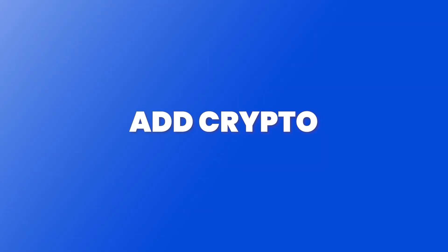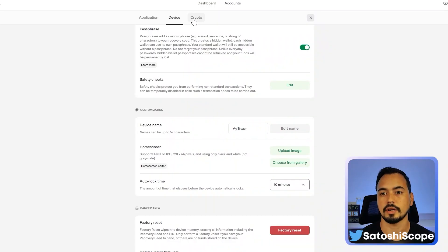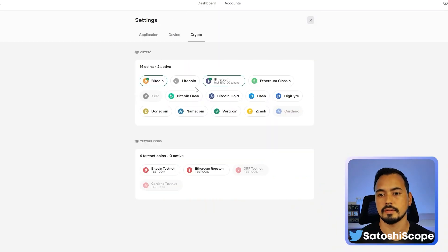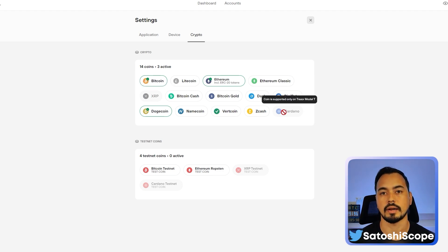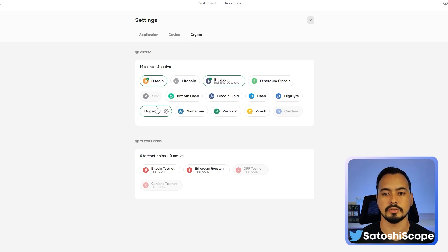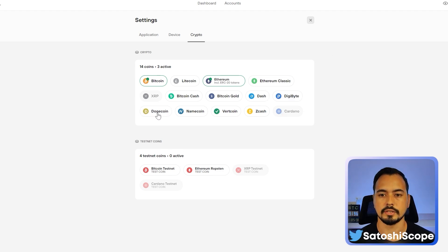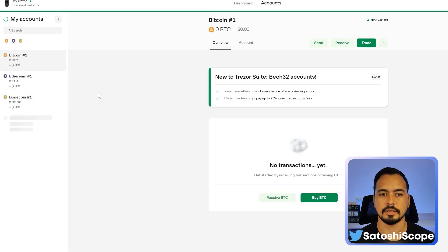To add crypto you may have missed in the previous step, go to 'Crypto' and add a coin like Dogecoin. Note that if you want to add something like XRP or Cardano, you're going to need the Trezor Model T — an upgraded version. Select Dogecoin, click on it, go back to your accounts and you should see Dogecoin listed there.